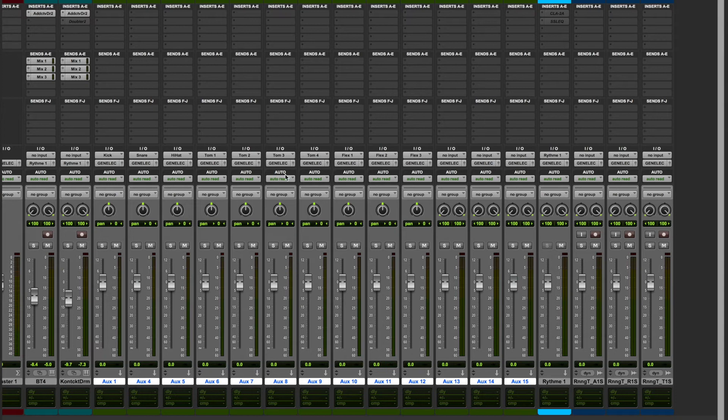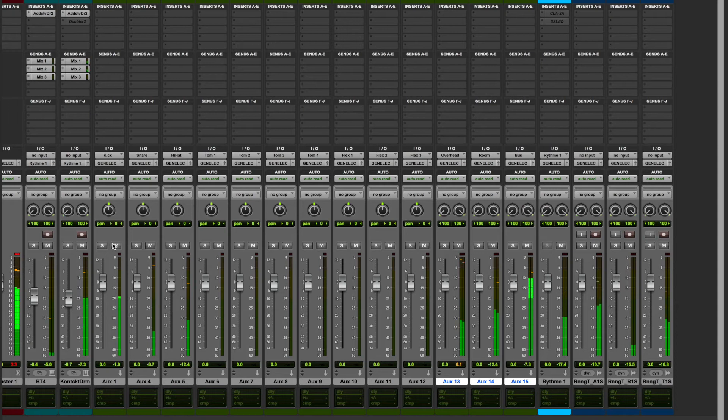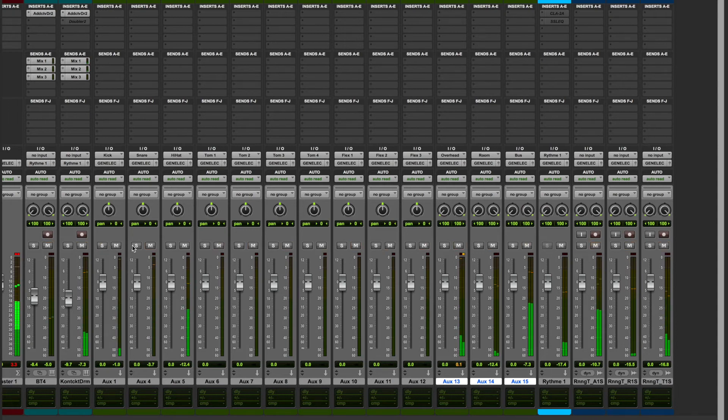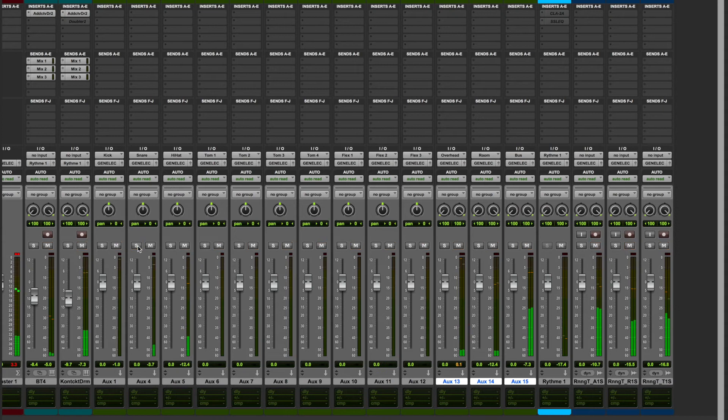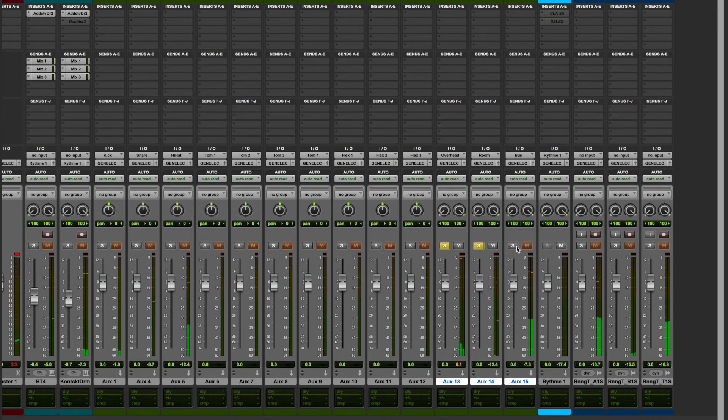Subsequently, if we push play, everything should be functional. Here we see the Bass Drum, Snare, Hi-Hat, Overhead, Room, Parallel Compression.